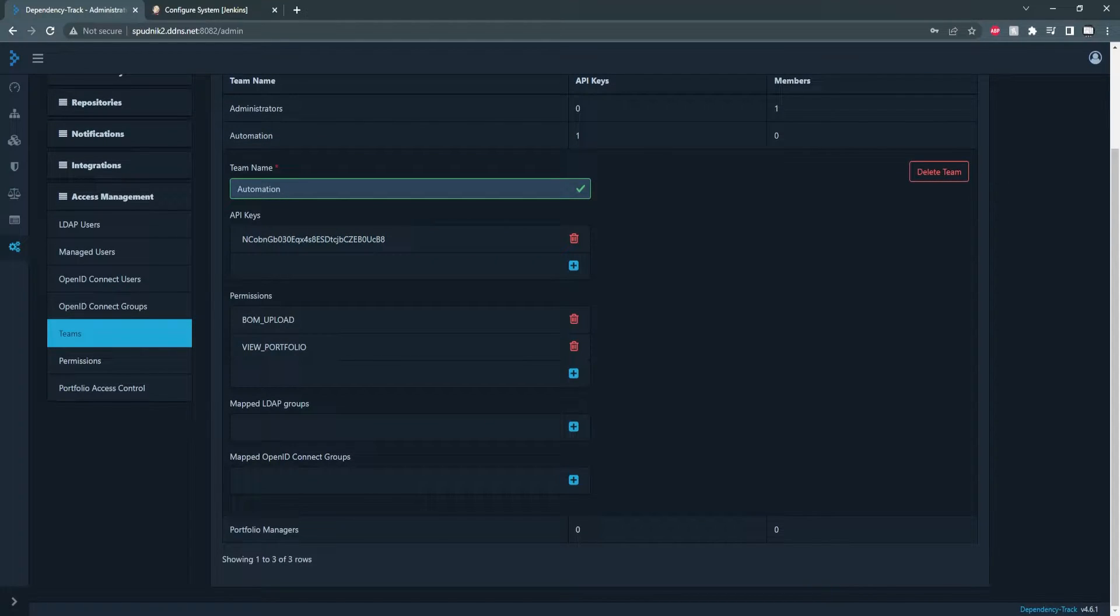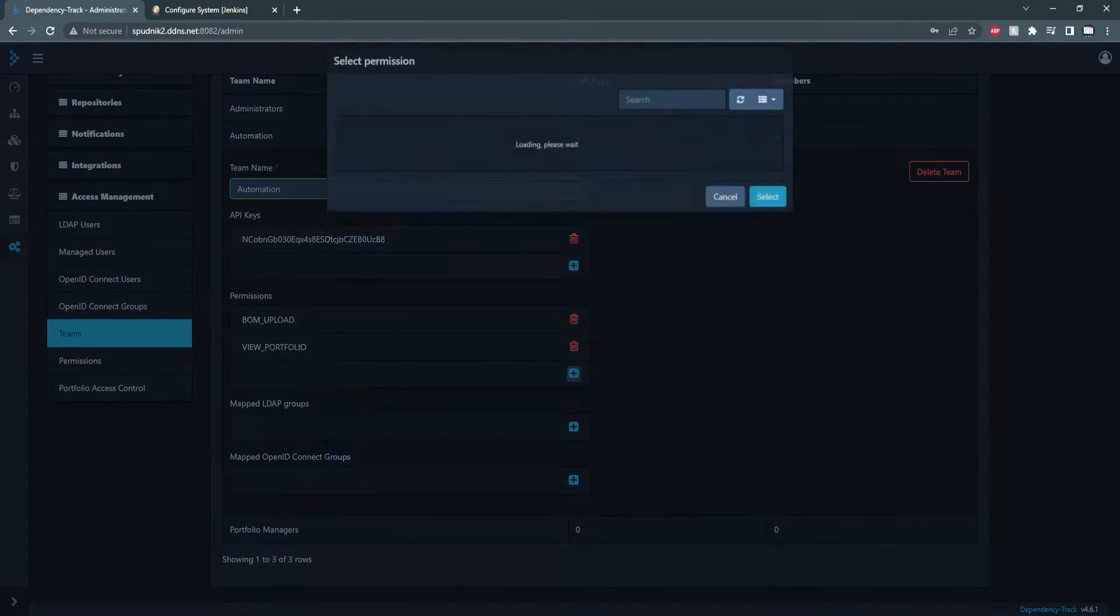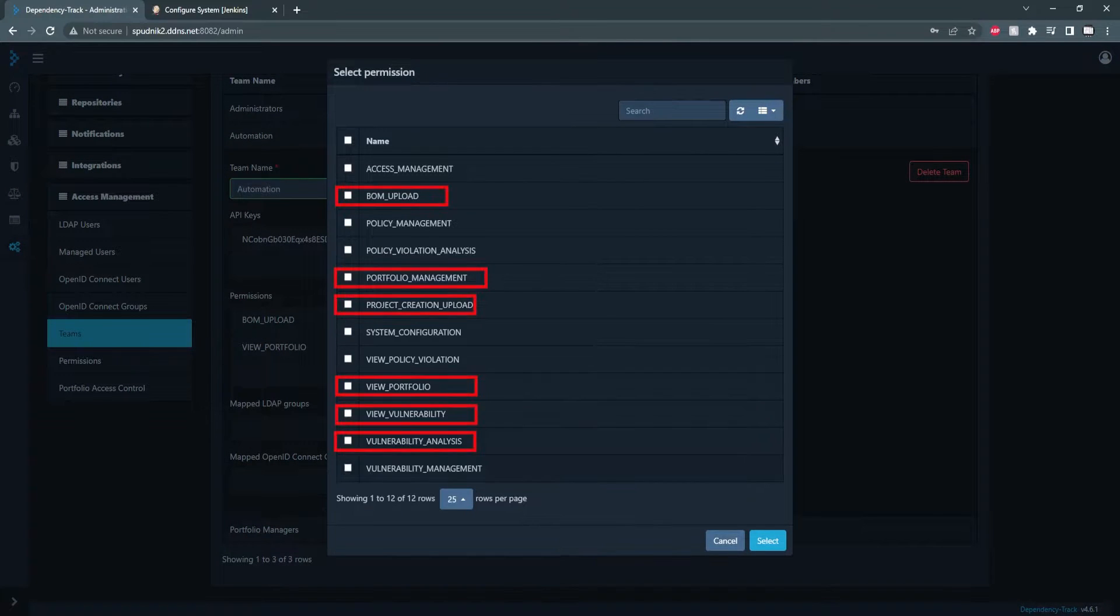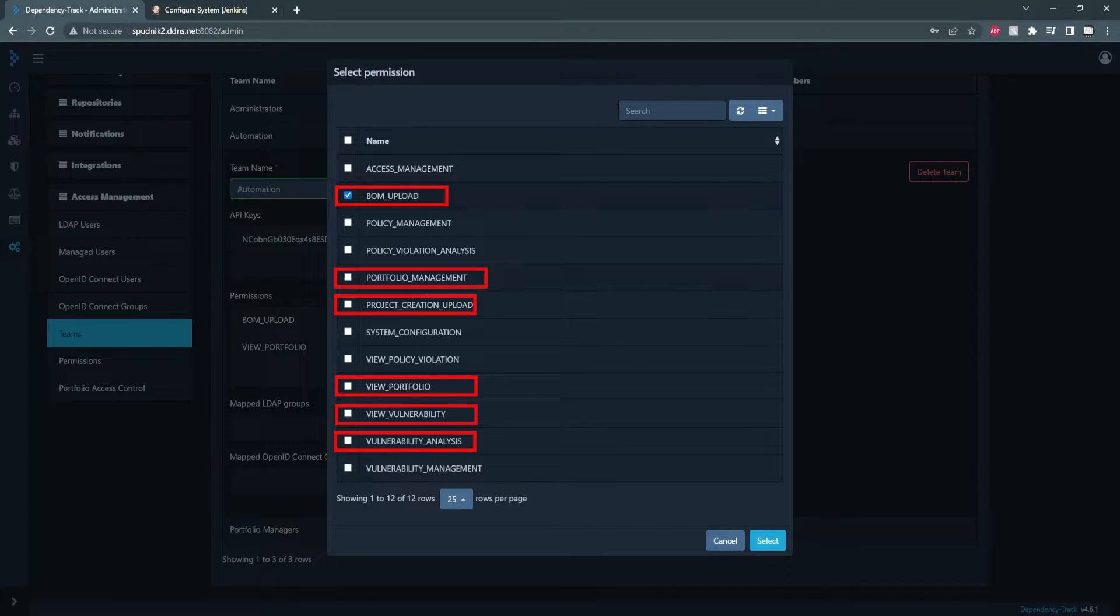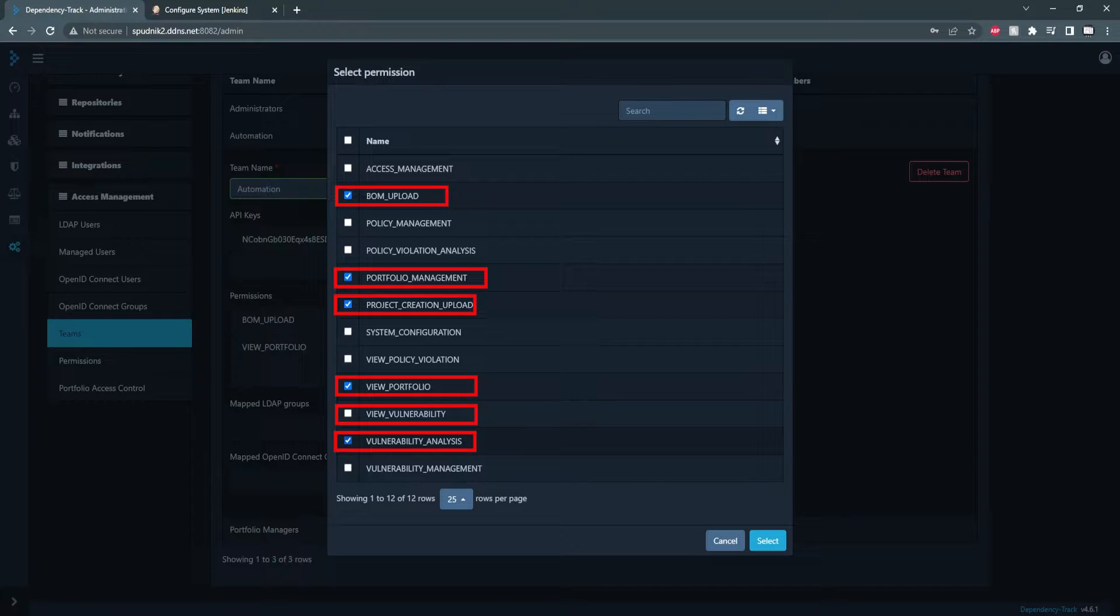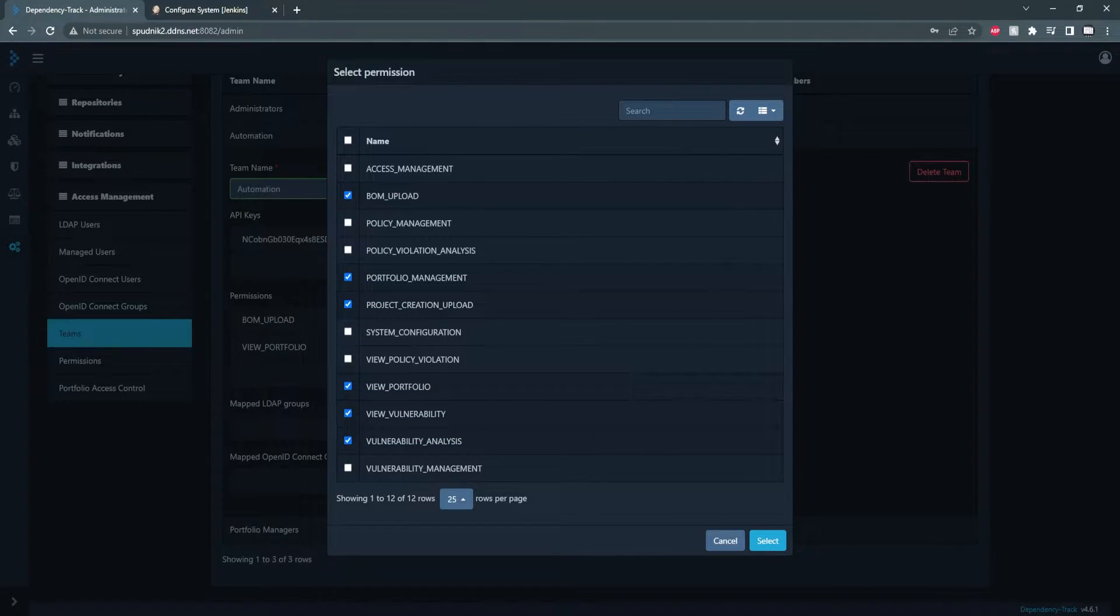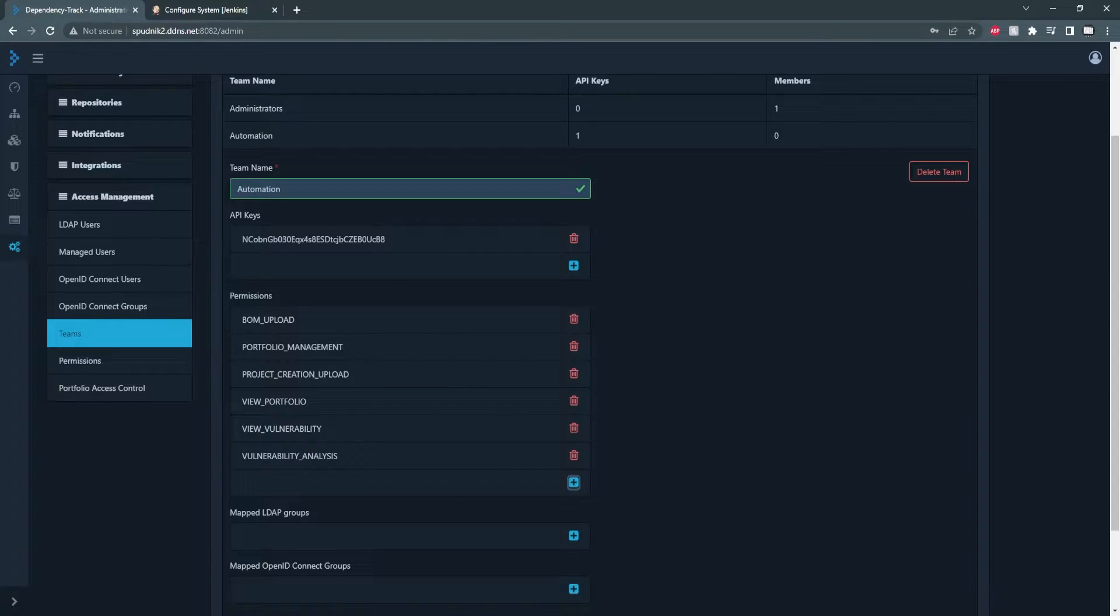Since I'm using this key, I'll need to make sure it has the following permissions: Project Upload, Project Creation, View Profile, Vulnerability Analysis, Portfolio Management, and View Vulnerability. My key's been updated.